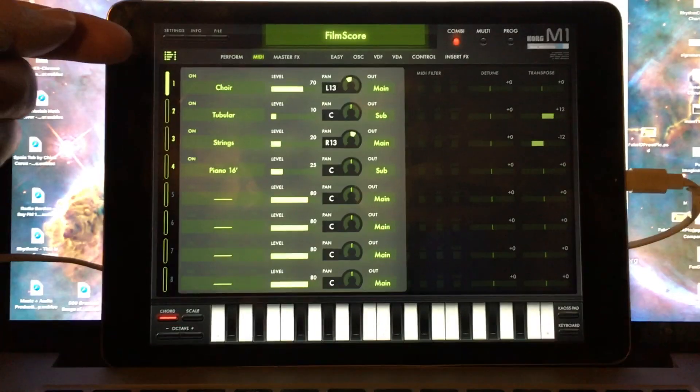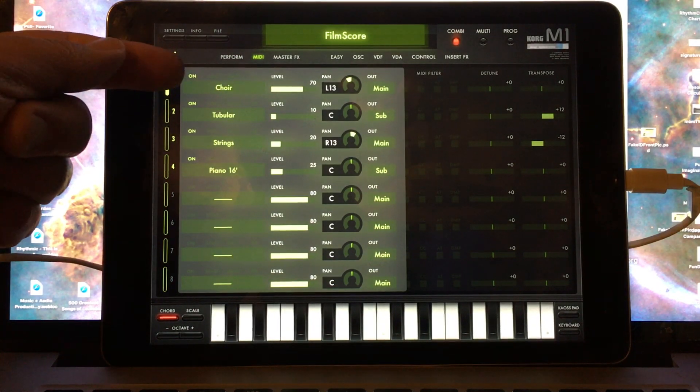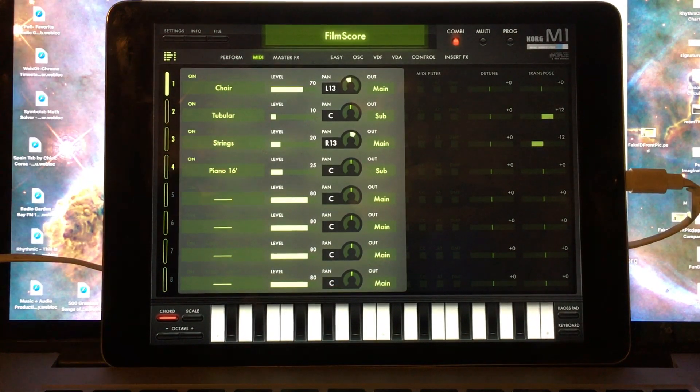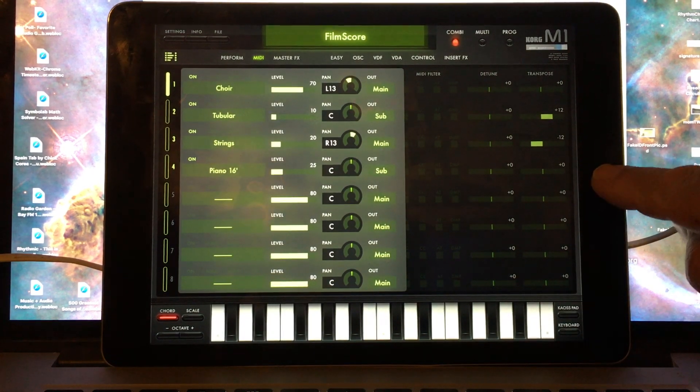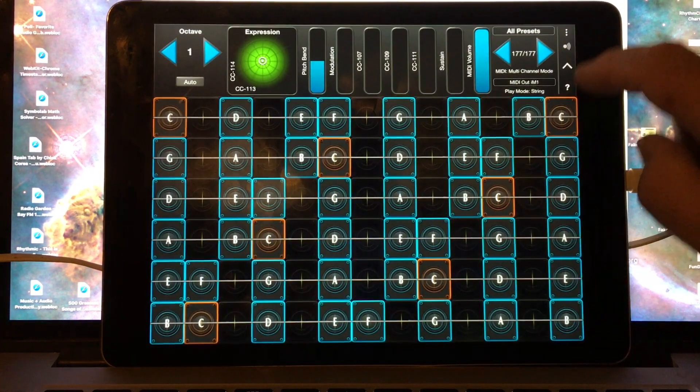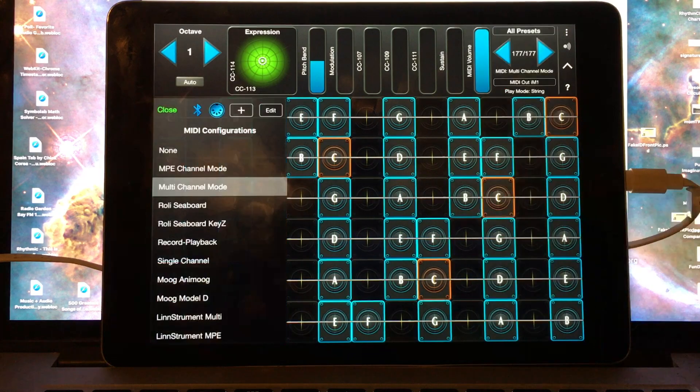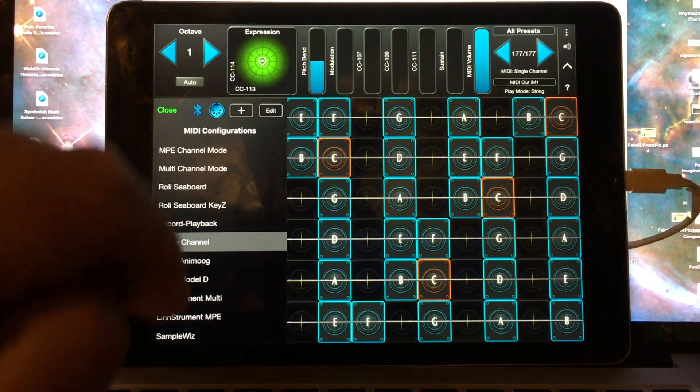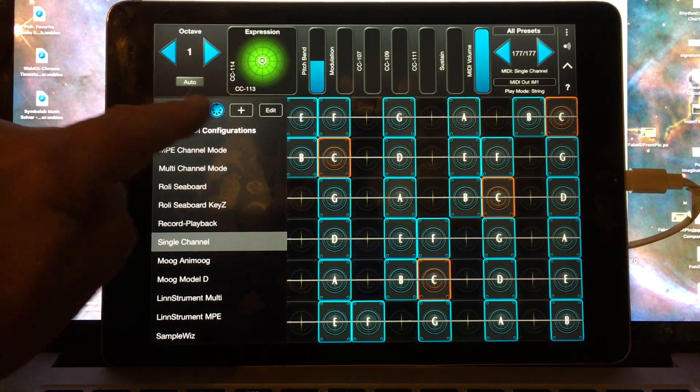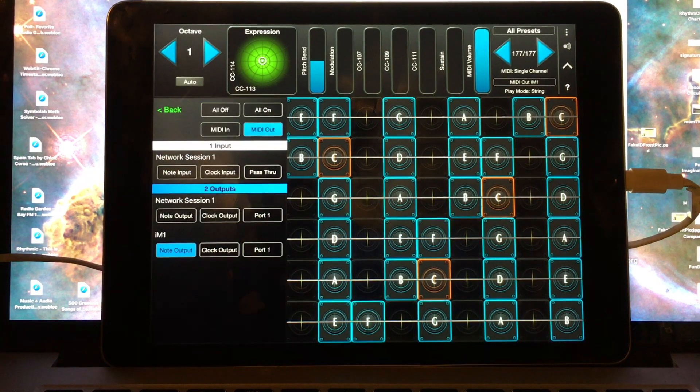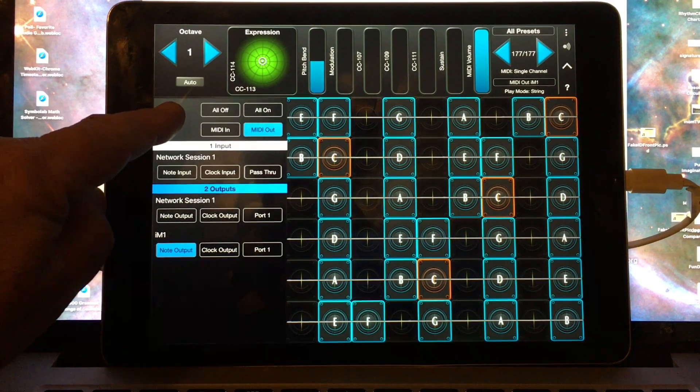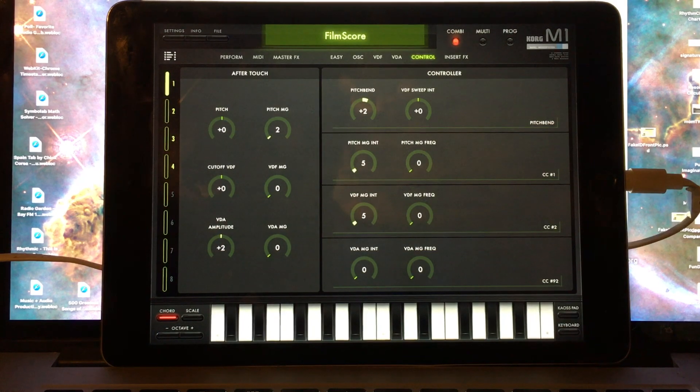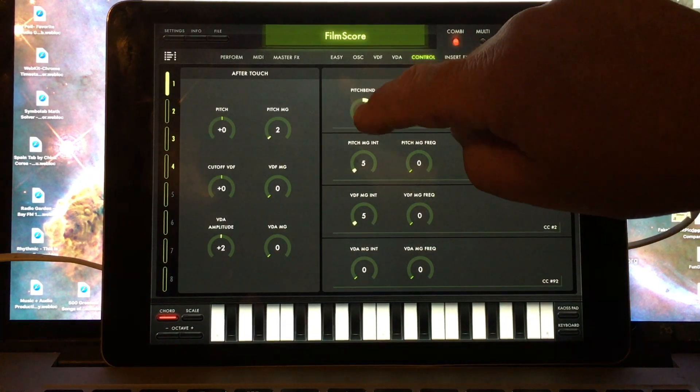Here's a combi voice on MIDI channel 1, which is a layer of four different voices each configured differently. On the GeoShred side, we're going to want to choose the single channel MIDI configuration. And once again, we'll verify that MIDI out is turned on and we're sending to the iM1. It's also necessary to, again, set the pitch bend range to be 12.